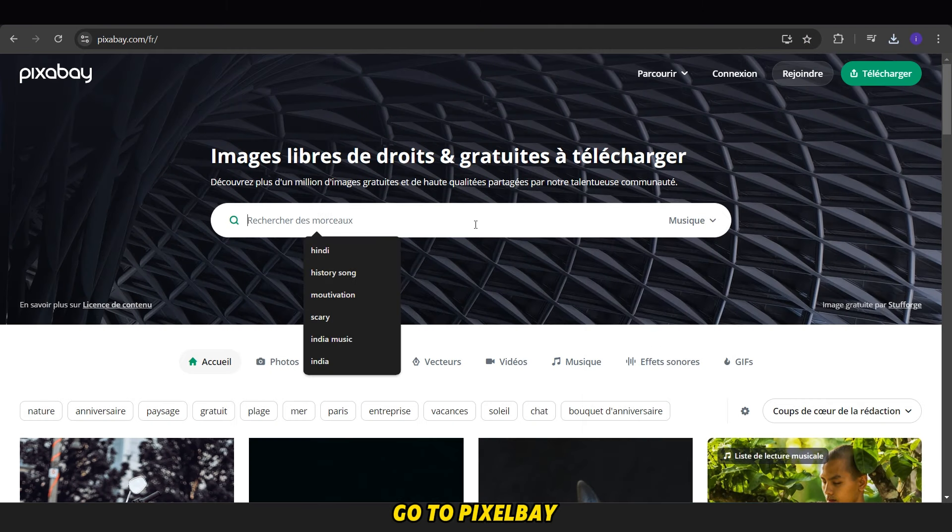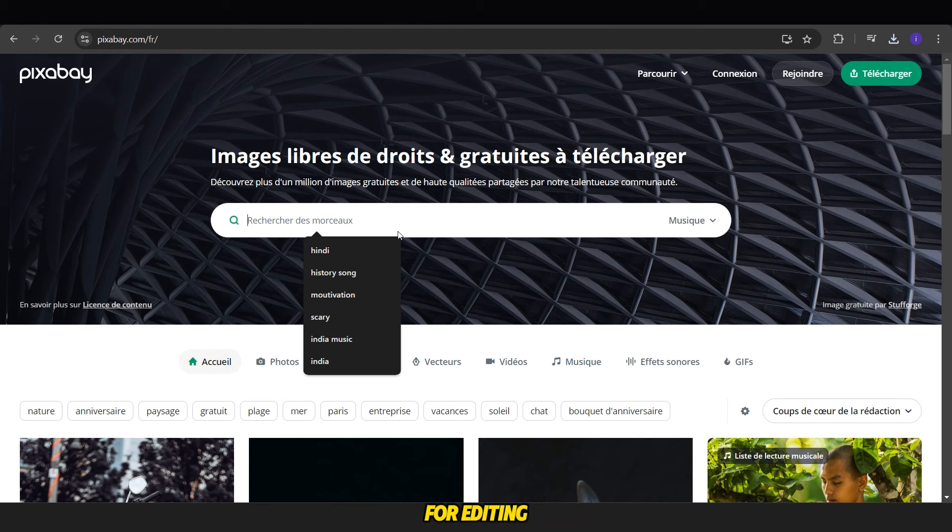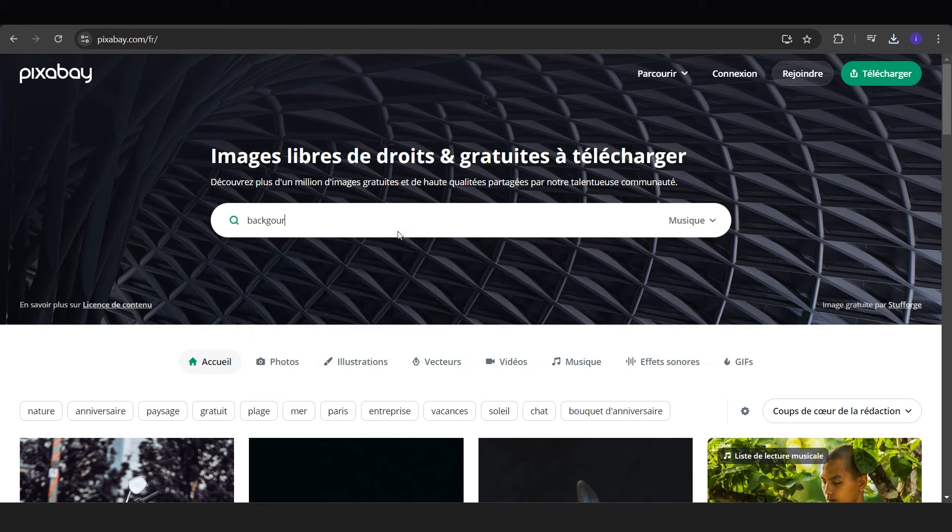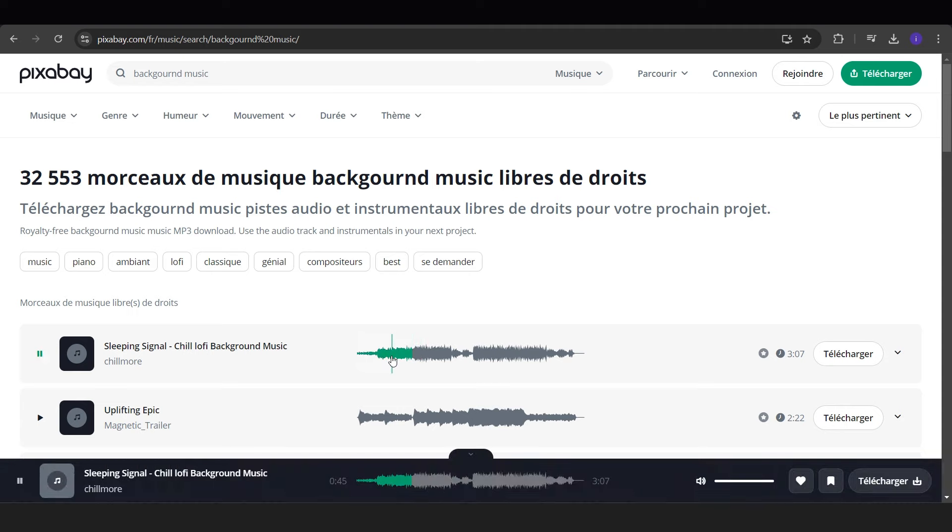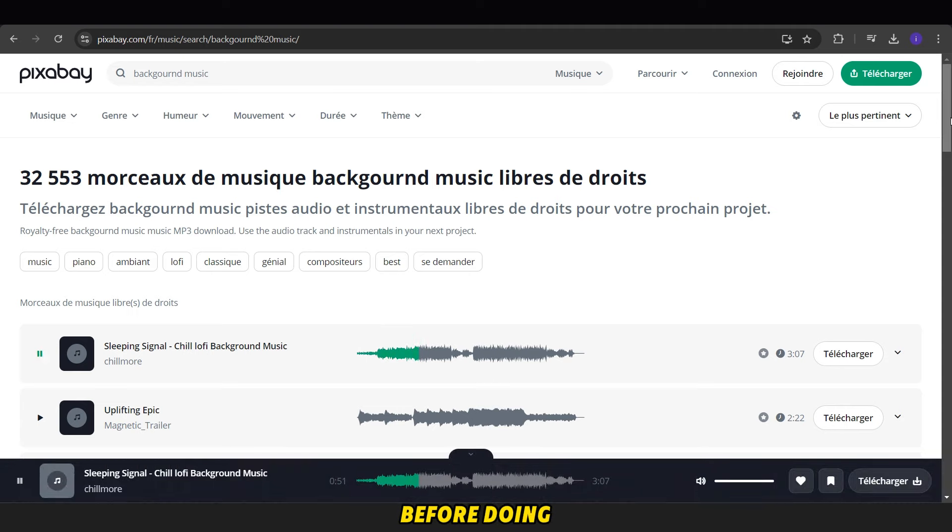Following this, go to Pixabay and search for a background song for editing. Download the song, but make sure to read the copyright rules before doing so.